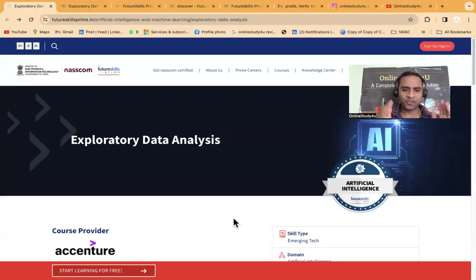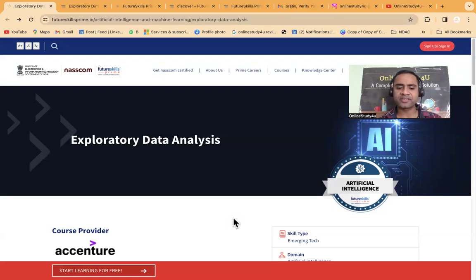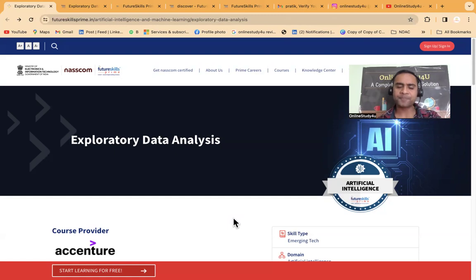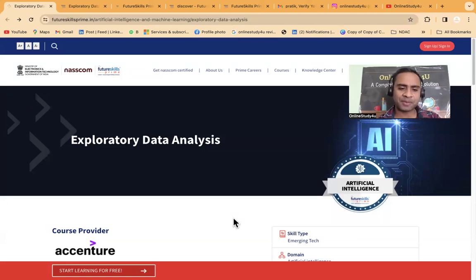Now first we will look at the Accenture free data analytics course. Friends, if you are applying for any job or going for any interview, these kinds of free courses from Accenture and other places will be very very useful.